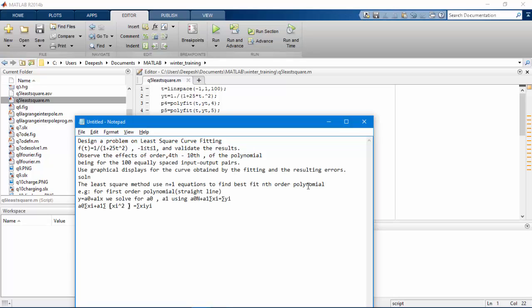Hello, welcome to learning MATLAB with example. In this video, I am going to show you how to solve a least square curve fitting problem in MATLAB. Let's take up an example.